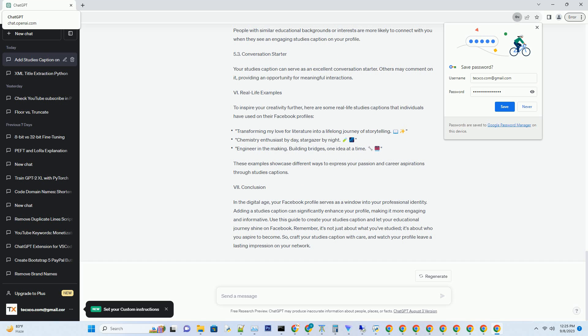Section 1.3 First impressions: studies captions can be the first thing people see when they visit your profile. Make a positive first impression by crafting a compelling caption that reflects your academic and professional identity.